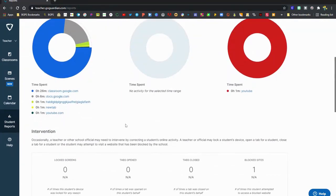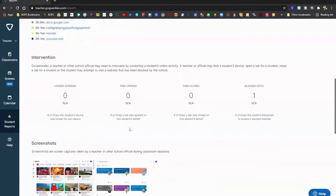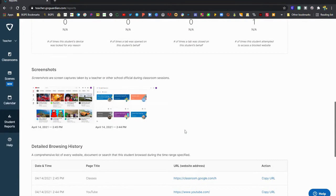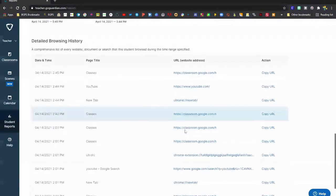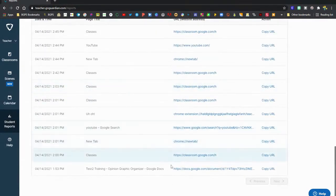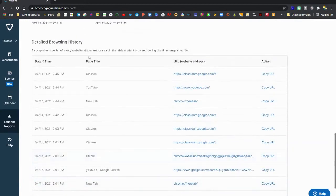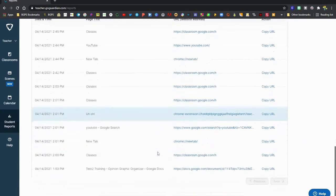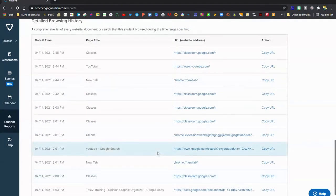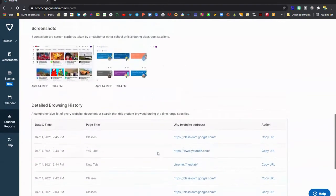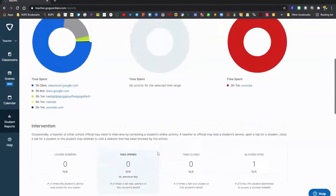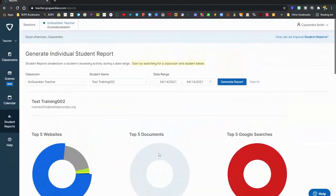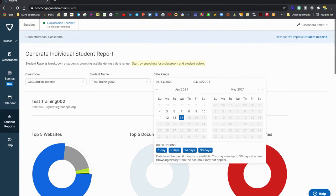It shows their documents that they've used and then if you scroll down there's the screenshots that were taken during that time as well as a detailed browsing history. These have clickable links to the actual URLs or website addresses that you can click on to access. It also shows you the top five Google searches and then you can adjust that date range at the top.